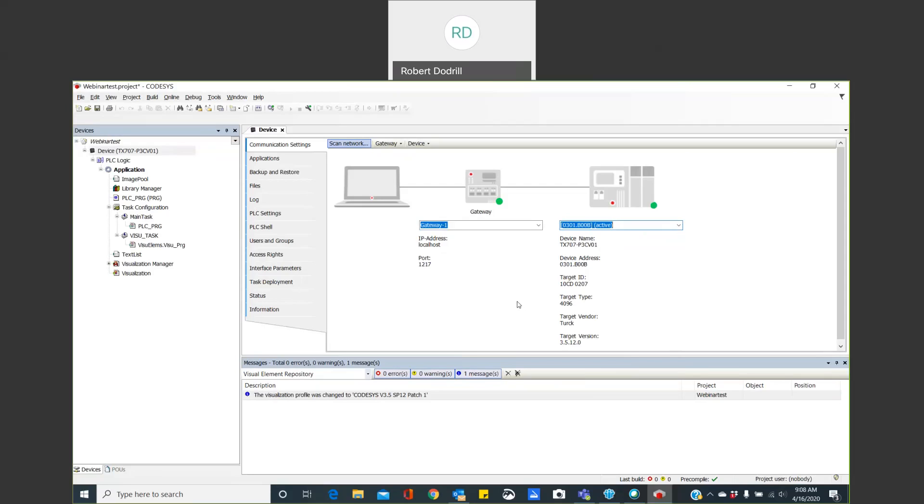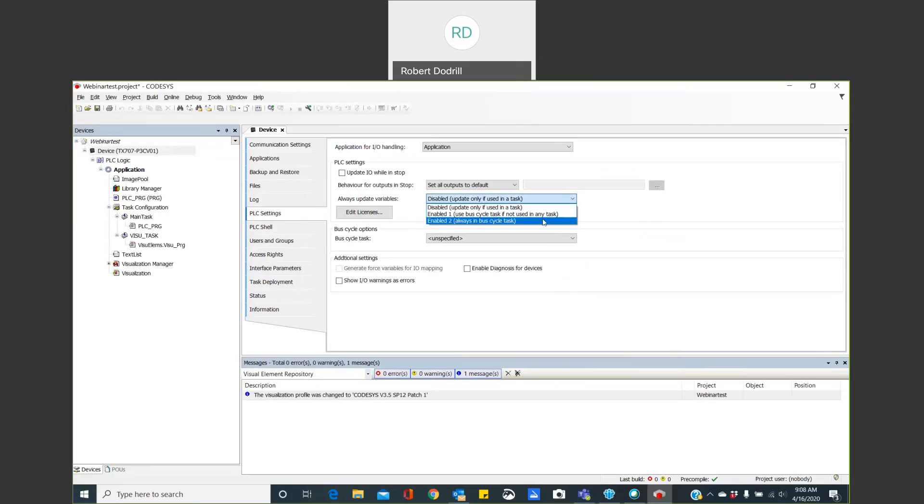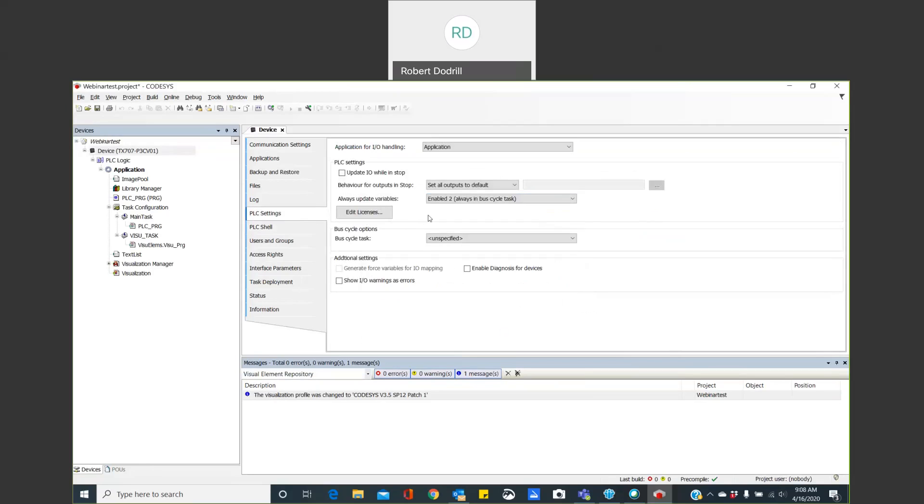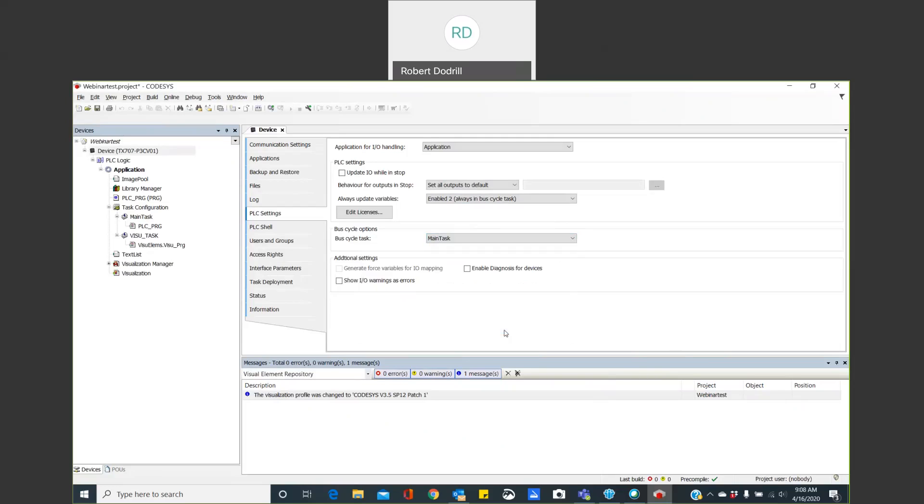Now, to start my new projects, one of the first things I want to do is go to my PLC settings. And right here where it says always update variables, if you'll set that to enable, then now all of my IO, once I start setting this up, it will follow my bus cycle task. And now I need to tell it what bus cycle task. So I want it to follow my main task. So my main task is everything's going to run right under this tab or under the main task tab. So now I've set up my communication channel, and I'm prepared to start adding things.